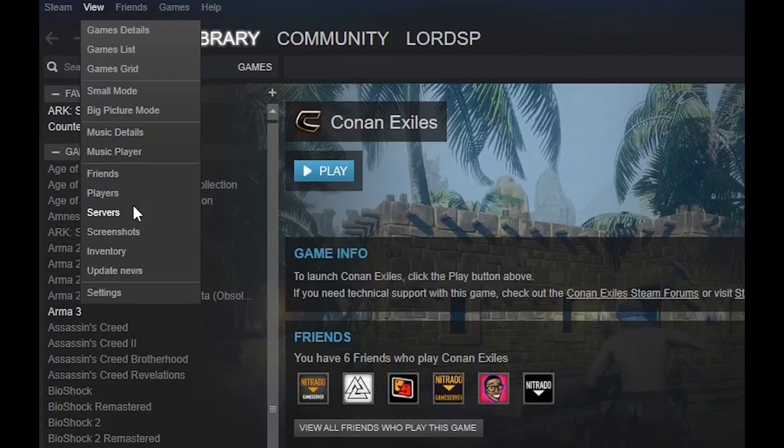at the top right hand corner, you will see five options: Steam, View, Friends, Games, and Help. Click on View, then Servers, and a new box should open up for you. This is the Steam Servers tool.